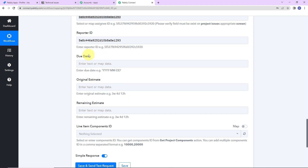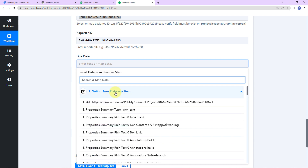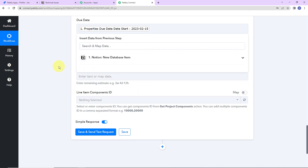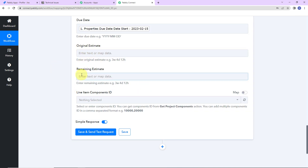Now comes the due date, which is supposed to be written in year, month, and date format. Let me check the date — here it is, and it is exactly in the year, month, and date format. Then we have the original estimate and remaining estimate, which you can fill in later. For the line item components ID, it says 'select or enter components ID — you can get components ID from get project components action.' As of now I am going to leave this blank.